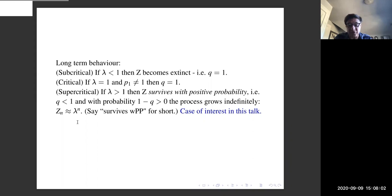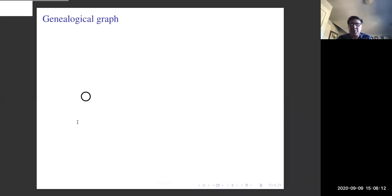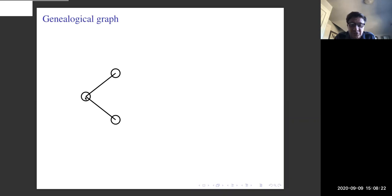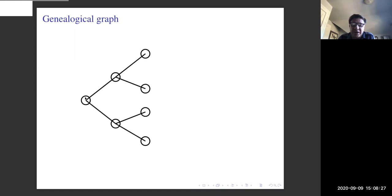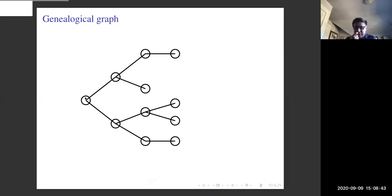The case of interest in this talk is when the original branching process is supercritical. We're going to look at the genealogical graph of the process. We start with a founding individual at time zero; that individual has two offspring. In the next generation everyone also has two offspring — that's just an artifact of how expanding trees are drawn on the plane. In the third generation we vary things: one individual has no offspring, and others have one or two.